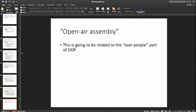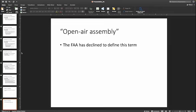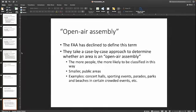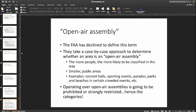Open air assembly is another term we need to know. Unfortunately, the FAA has declined to define this term, so we don't really have a specific definition — it's going to be a case-by-case basis. But basically think about things like festivals, concert halls, sporting events, parades, parks, and beaches where there is a crowd. Operating over these open-air assemblies is going to be prohibited or strongly restricted depending on your category, which is why we have the categories — so we know exactly when we can operate over these open-air assemblies.